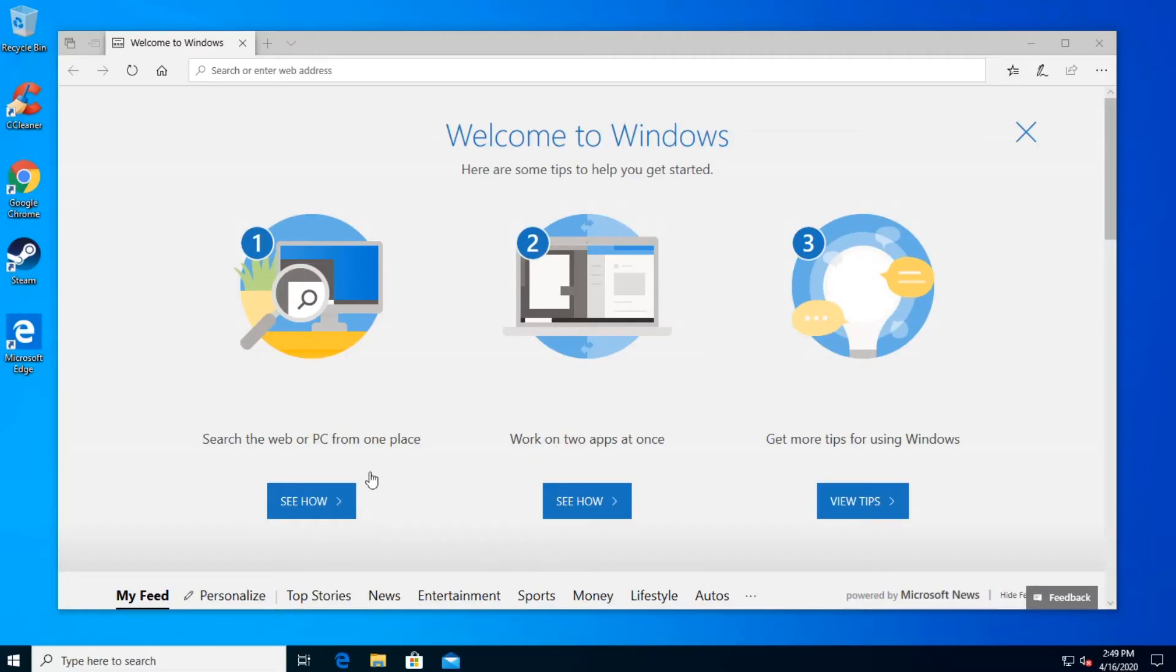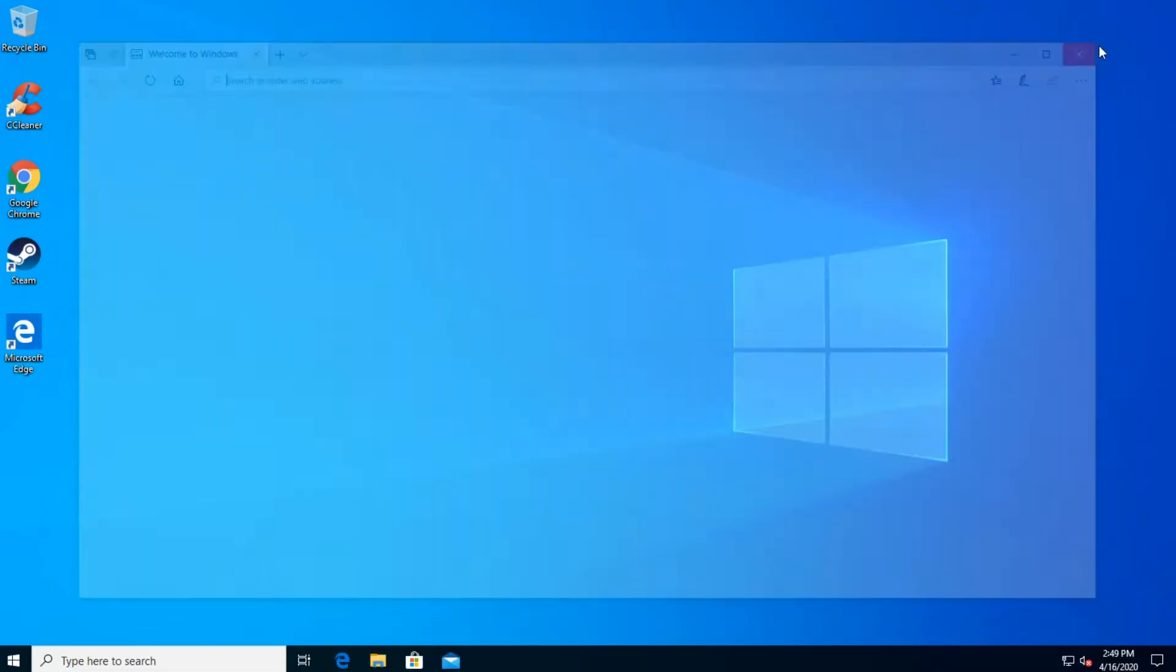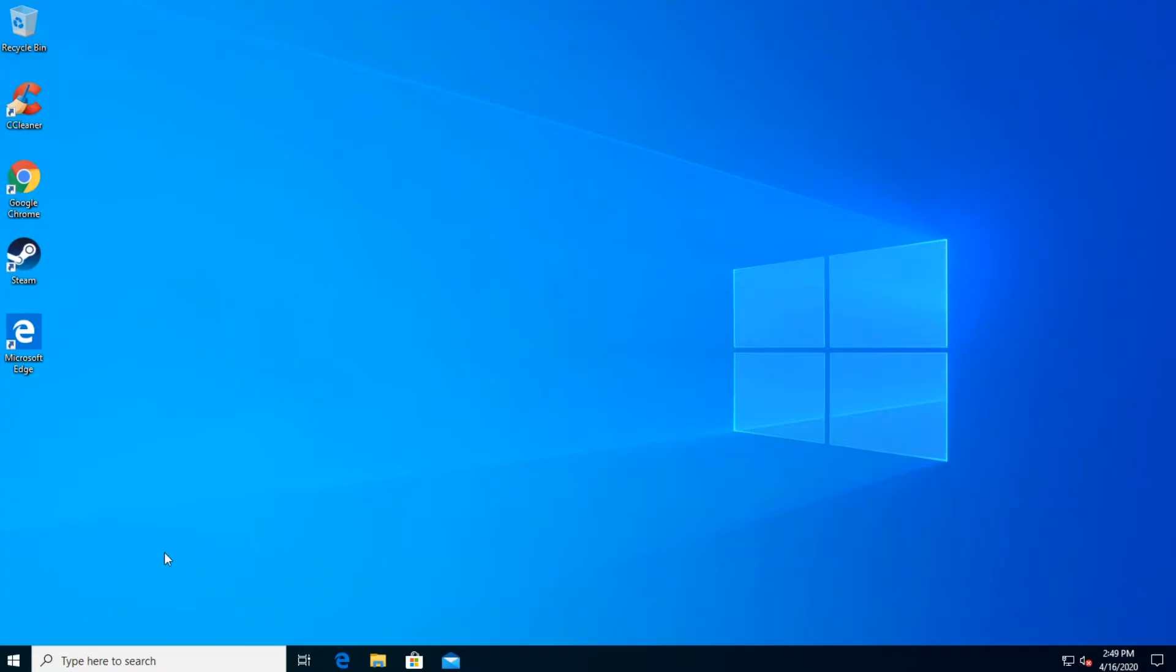Now that that's done, let's go into Safe Mode. To get into Safe Mode, click the Start menu.